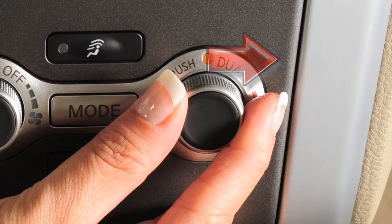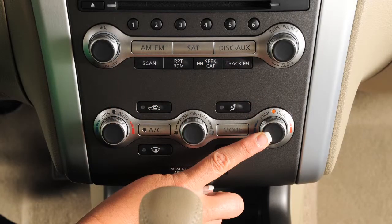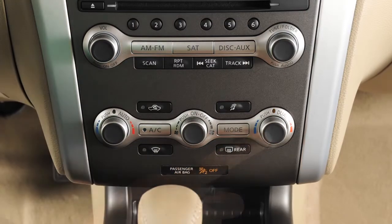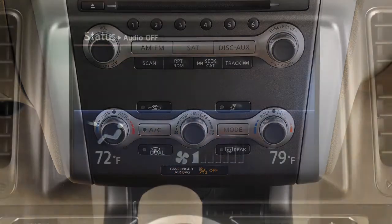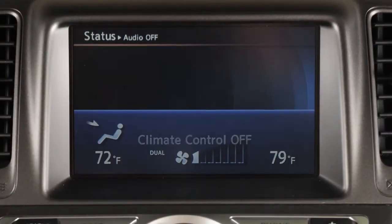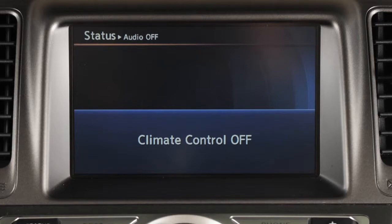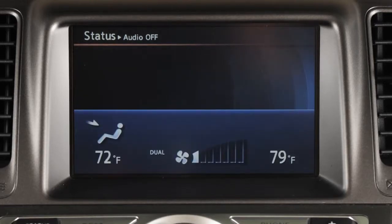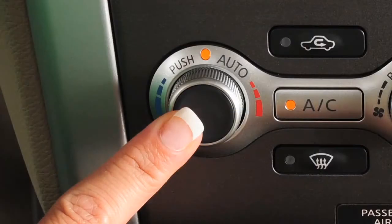To switch back to driver control, press the dual button again. If in dual mode when you turn your system off, it will resume dual operation when turned back on using the auto button.